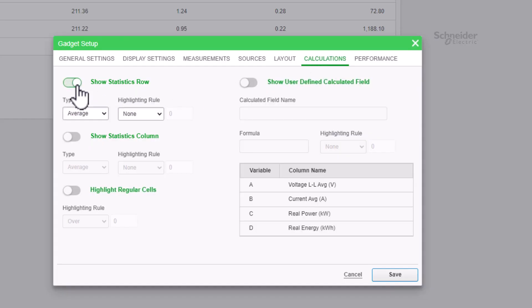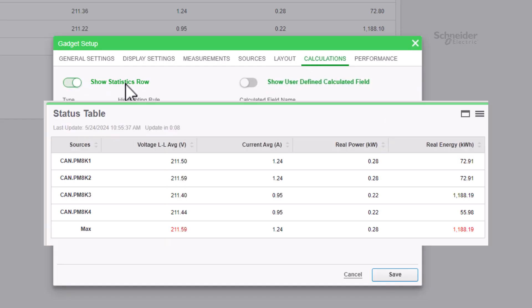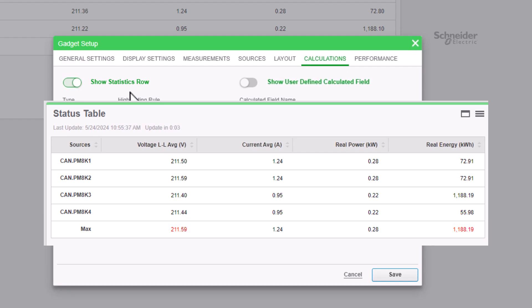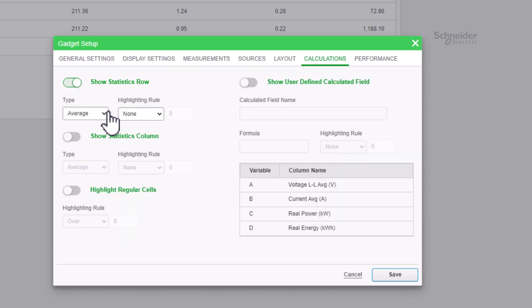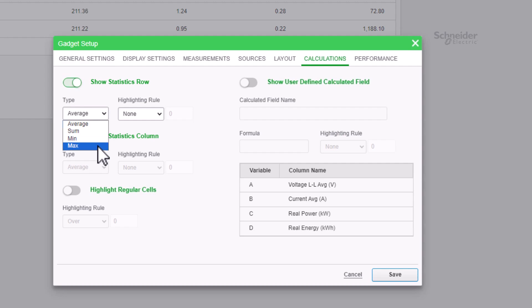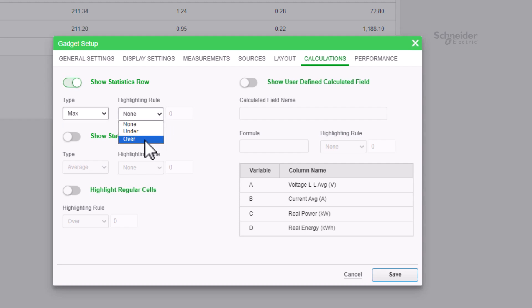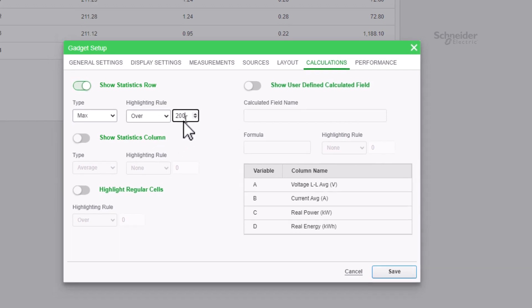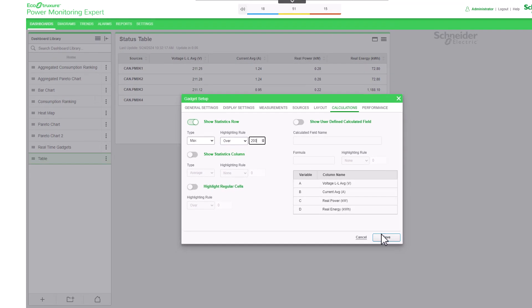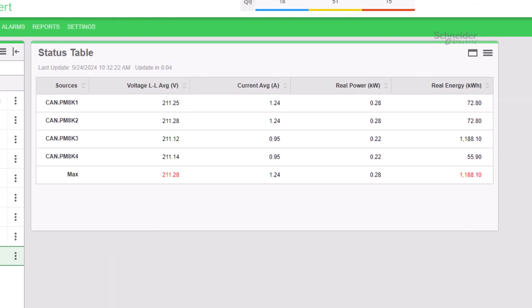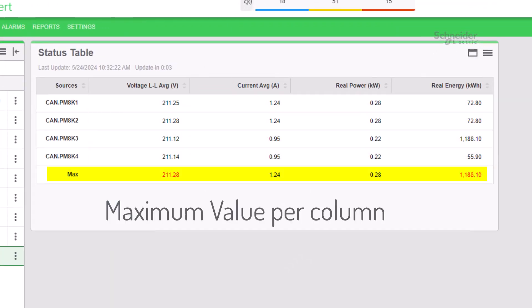The first option, Show Statistics Row, adds a row at the bottom of the table, displaying the aggregated value of each column of data in the table. Select the type of aggregation from the available choices in the drop-down menu to apply to each column of data in the table. Select the highlighting rule from the available choices in the drop-down menu to define a threshold at which the values in the statistics row are highlighted. The threshold values are highlighted in red.